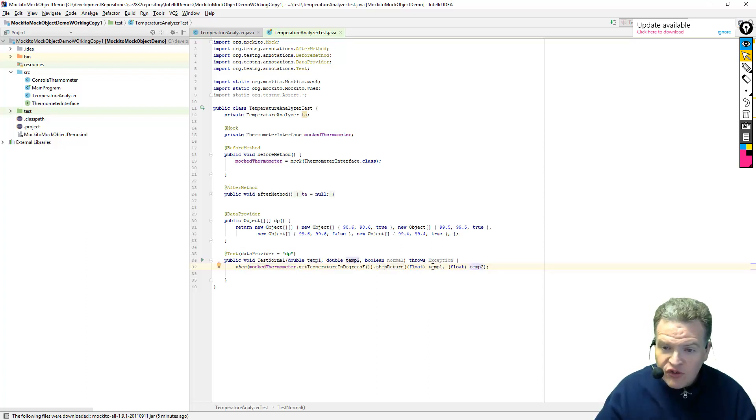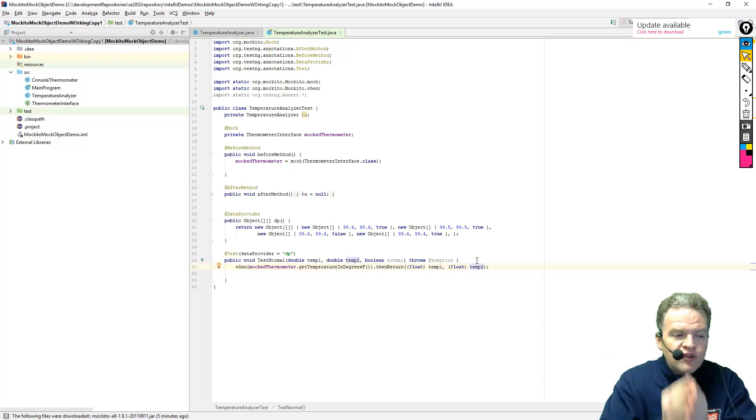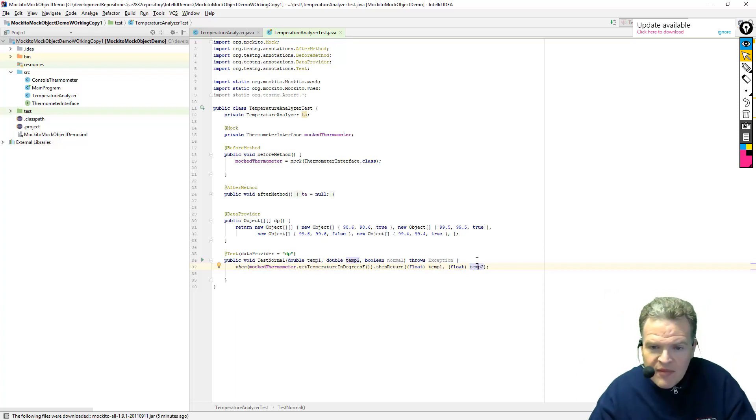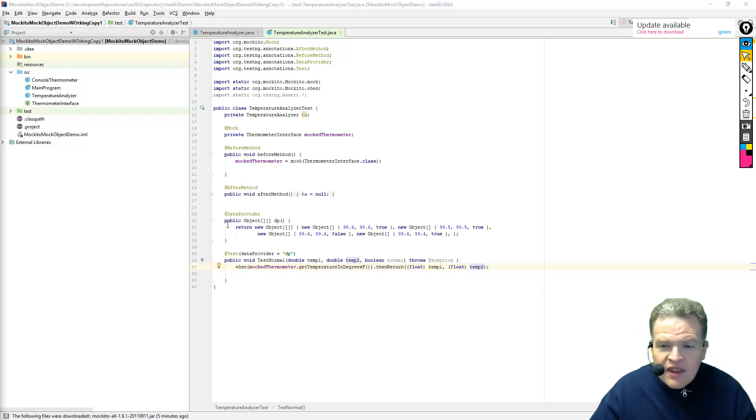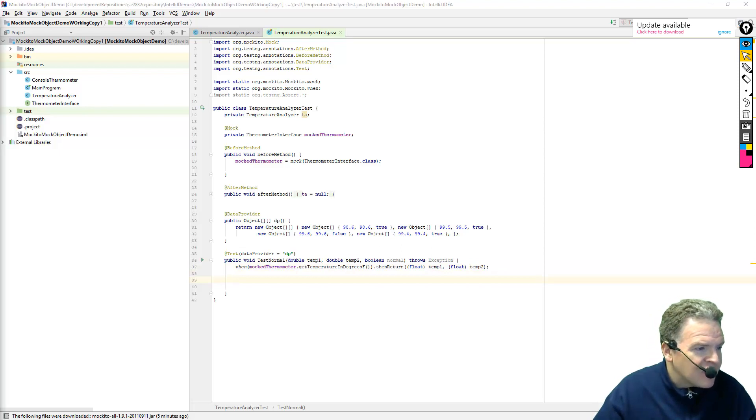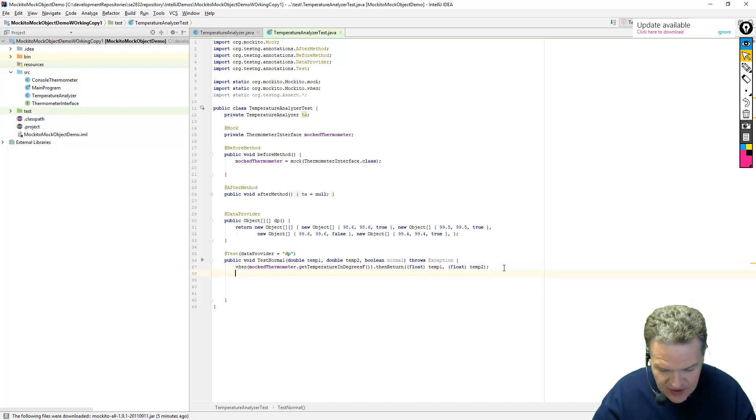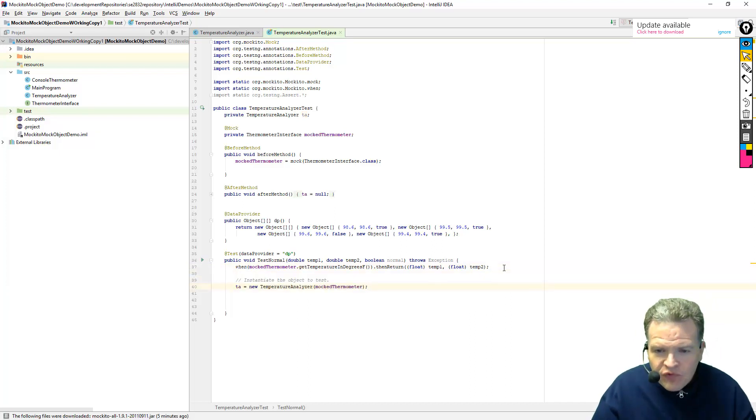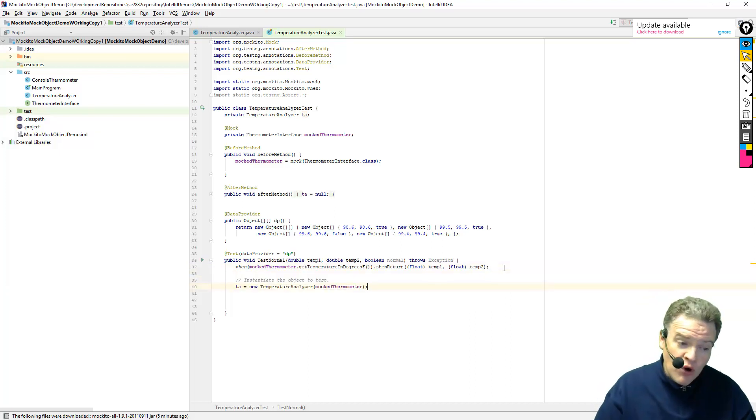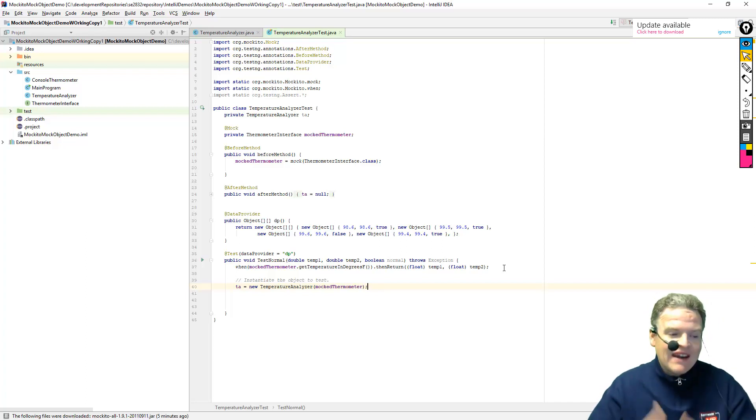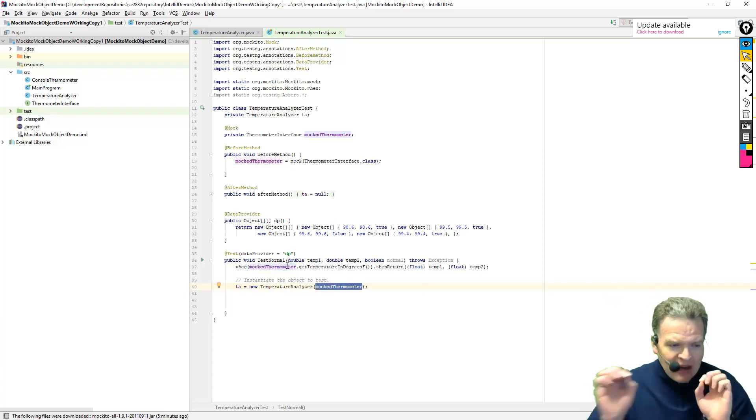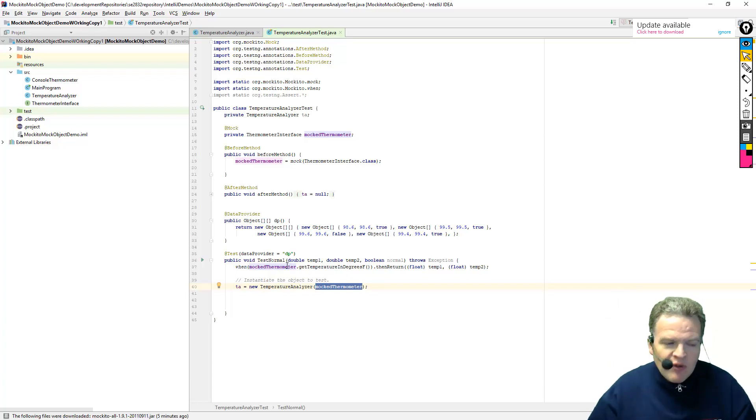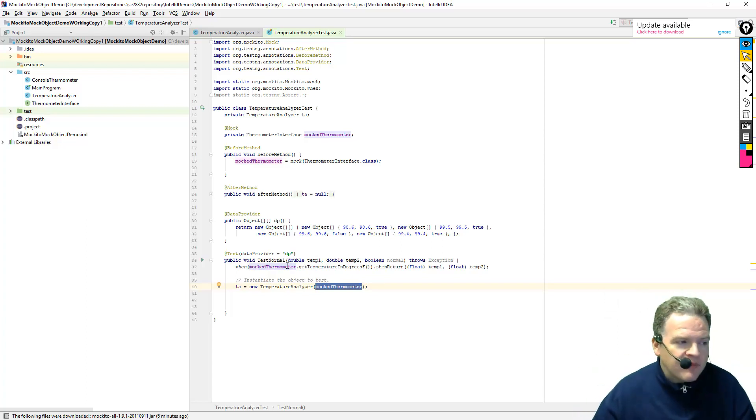Now that I have this, what I can do is I can actually instantiate the object that's going to be tested. Remember, the constructor for this class requires me to pass in the thermometer we're going to be reading. If I don't have that, I can't actually tell what I'm going to read from. So I'm instantiating that passing in this mock thermometer. Now remember, the mock thermometer is essentially a simulation of the thermometer. It's something we have created in order to do testing.